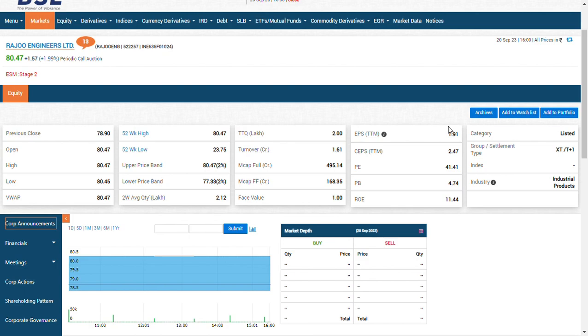Currently, the share is trading at record high valuations. So according to me, partial profit booking should be done by my friends holding this share. We started at 35 rupees or let's take 33 to 35 rupees. It has almost doubled, 100%, right now.